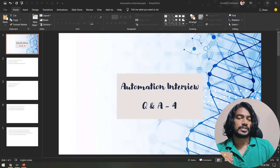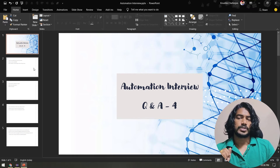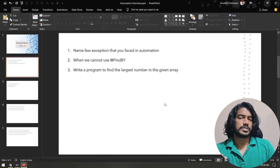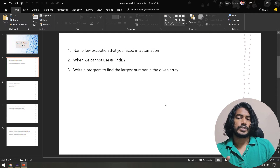Hello guys, welcome back to the Automation Interview Q&A Part 4. Today I have three interesting questions — two from Selenium and one from Java.